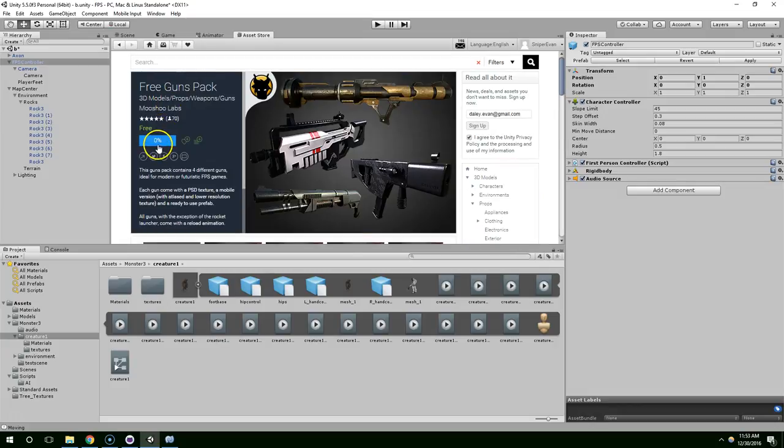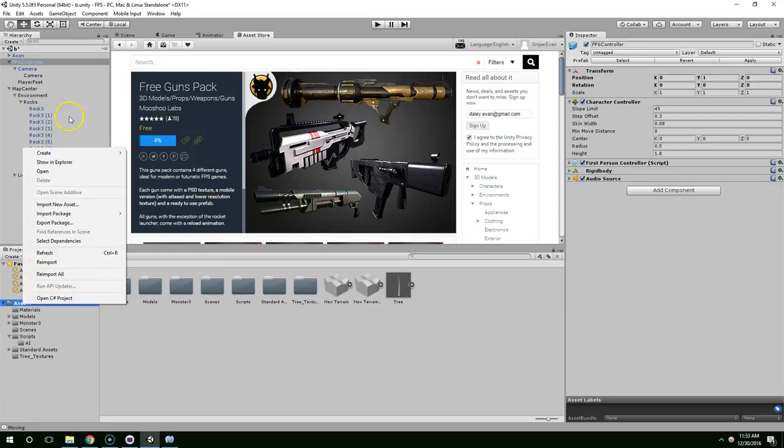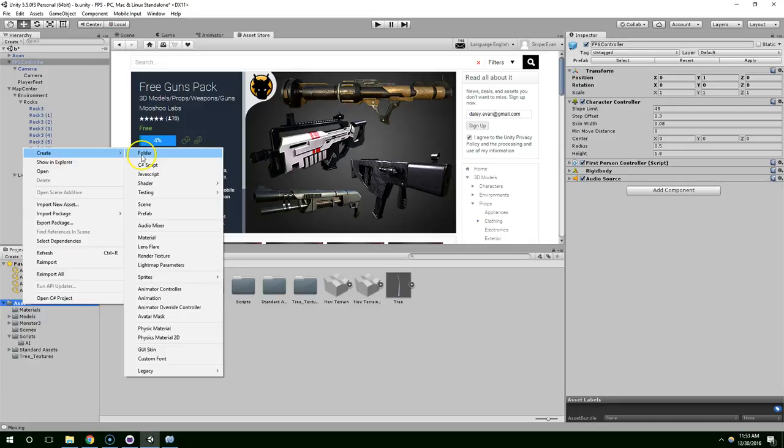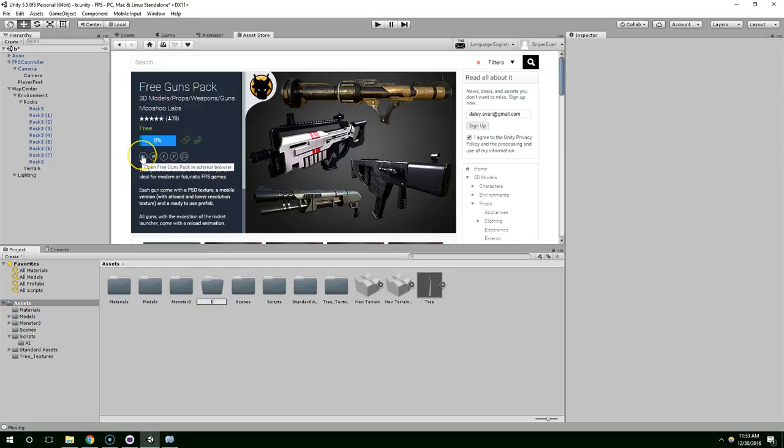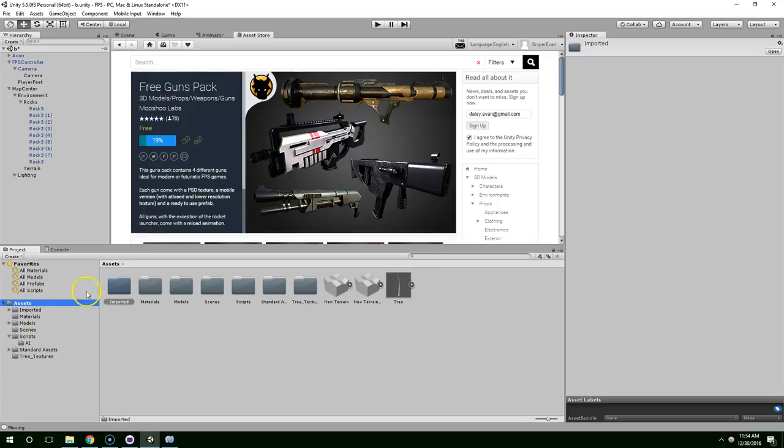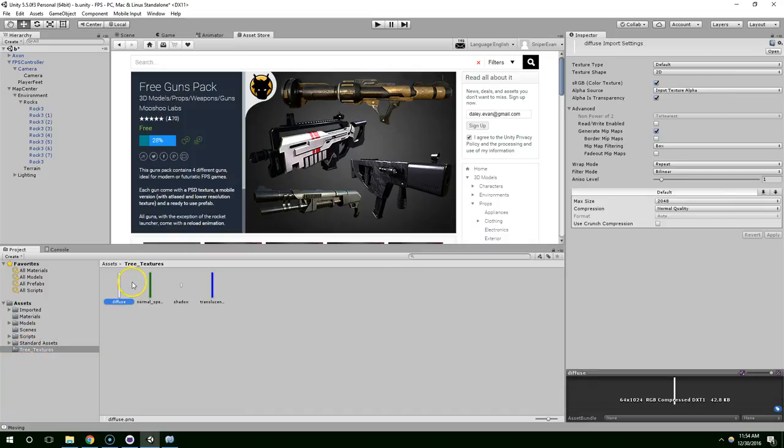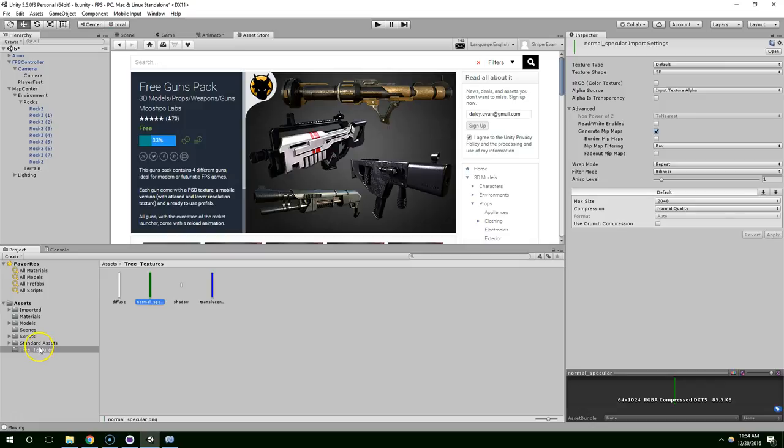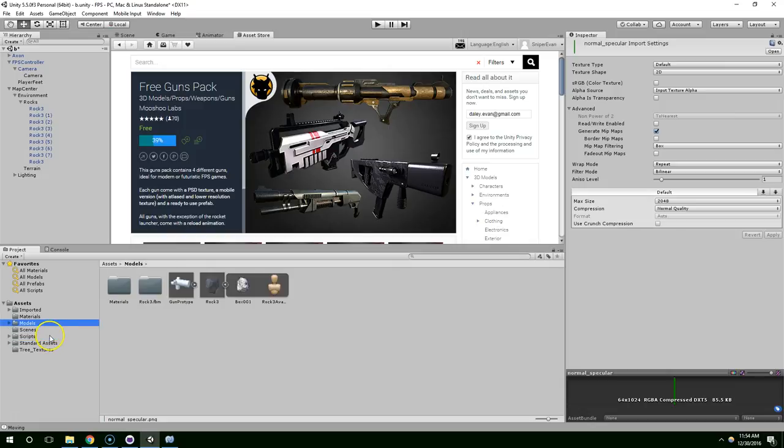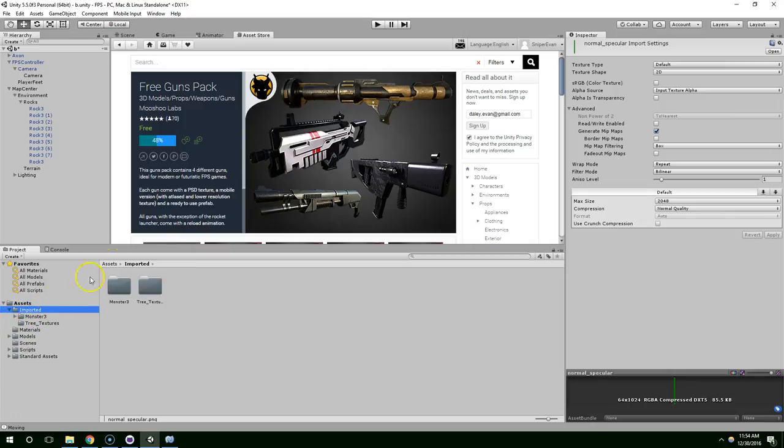Download. Now while that's downloading, I'm going to go into my assets folder within the project view. Create, and we'll just create a folder called imported. And then I'm going to drag the monster into that folder. So for any big assets that we download, we don't want to clutter up our project view too much.